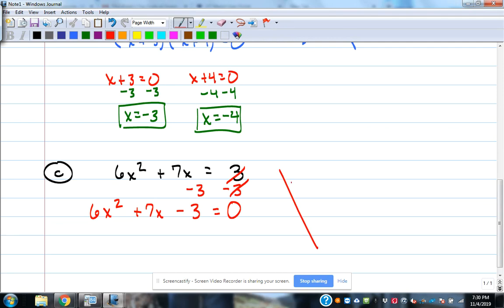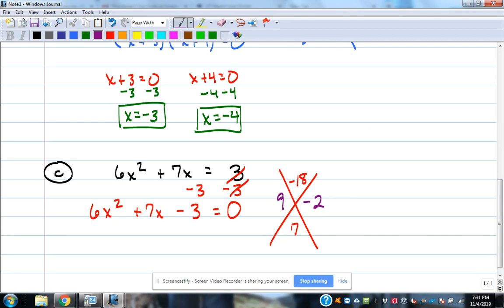For the x-method: the top is -18 (6 times -3), the bottom is 7. We need two numbers that multiply to -18 and add to 7. That's 9 and -2: 9 times -2 is -18, and 9 + (-2) = 7. Since there's a number in front of x², we can't use the shortcut and have to do it the long way.